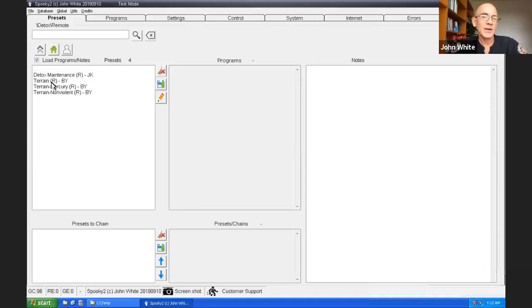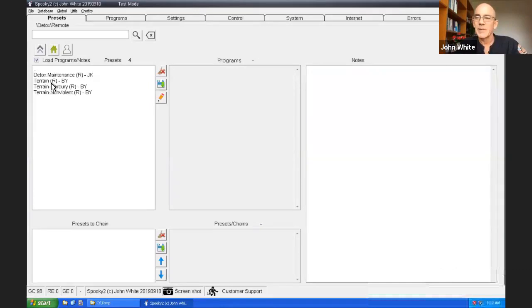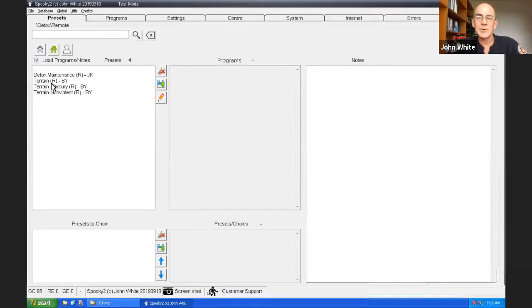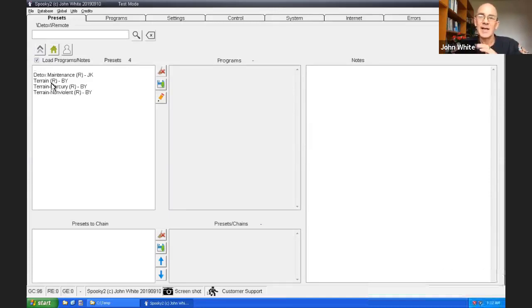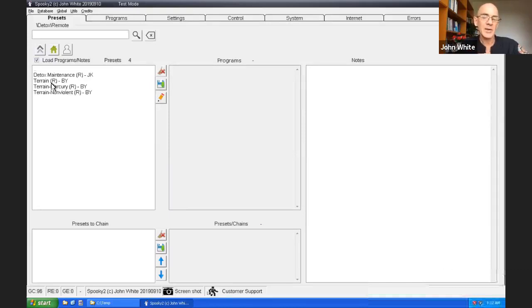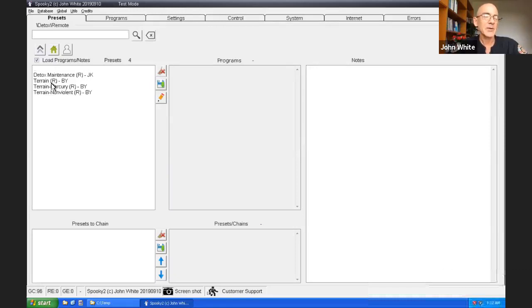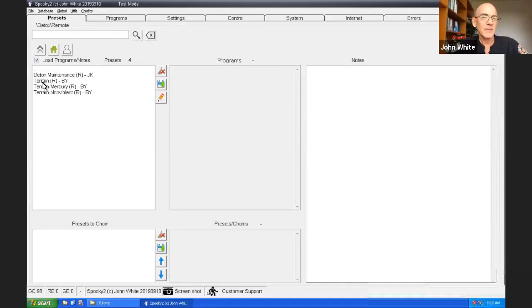We've got a detox maintenance by Jeff Kaczor. We've got three terrain protocols by Brian Yamamoto. I suggest you run as a first preset, a terrain preset. The regular one is a very complete full system scrub. It starts off with the small pathogens and goes up to the large one. So it starts off with the viruses and then goes down to the parasites and heavy metals.